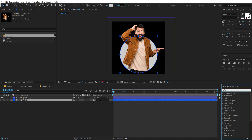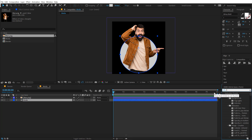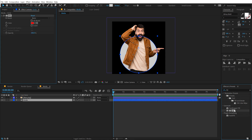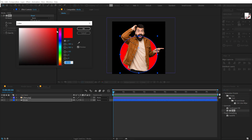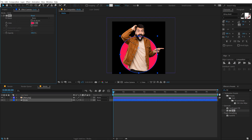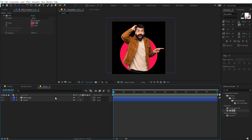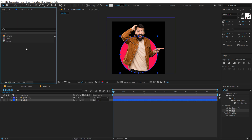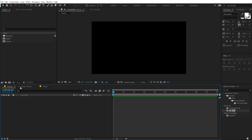Go into Effects and Presets and type in 'fill'. Let's add a fill in order to color this circle up. I'll be using one of my favorite nice dark pink colors — that looks pretty nice. I'll copy the fill effect with Ctrl+C. Now let's go back into our main render comp.